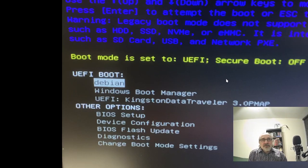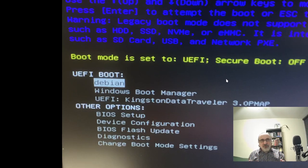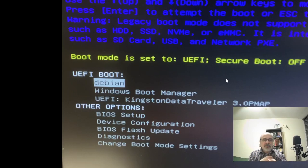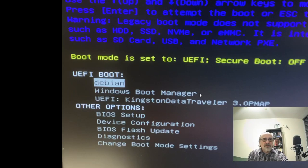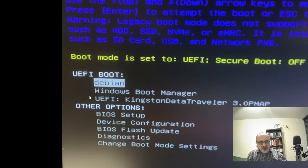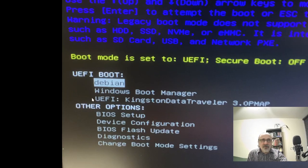Now this is a dual boot bare metal computer — not a virtual machine. It has Debian and Windows 10 on it. You can see my USB thumb drive listed. This is my Debian partition, this is my Windows 10 Boot Manager, and this is my thumb drive. I'm going to use my up and down arrows to go down and select the UEFI Kingston thumb drive, because that's the thumb drive with a live ISO on it.